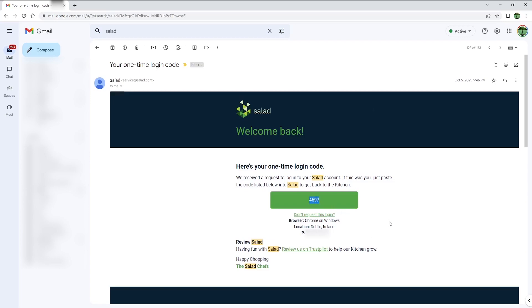As you can see, this is very different from most websites, where you would normally have a login and password. With Salad, you log in with your email address and a code that is sent to you.